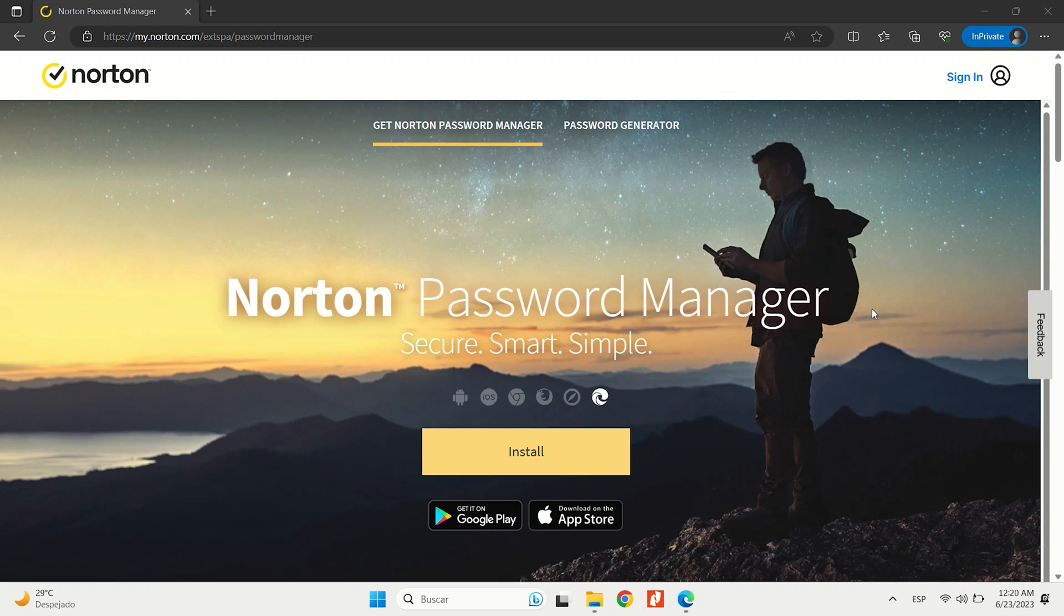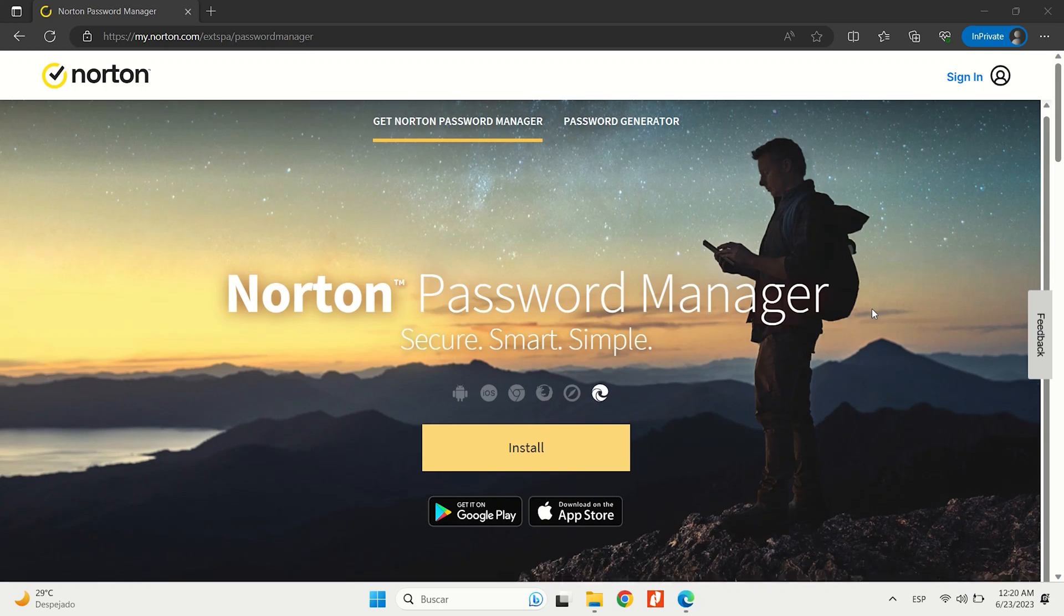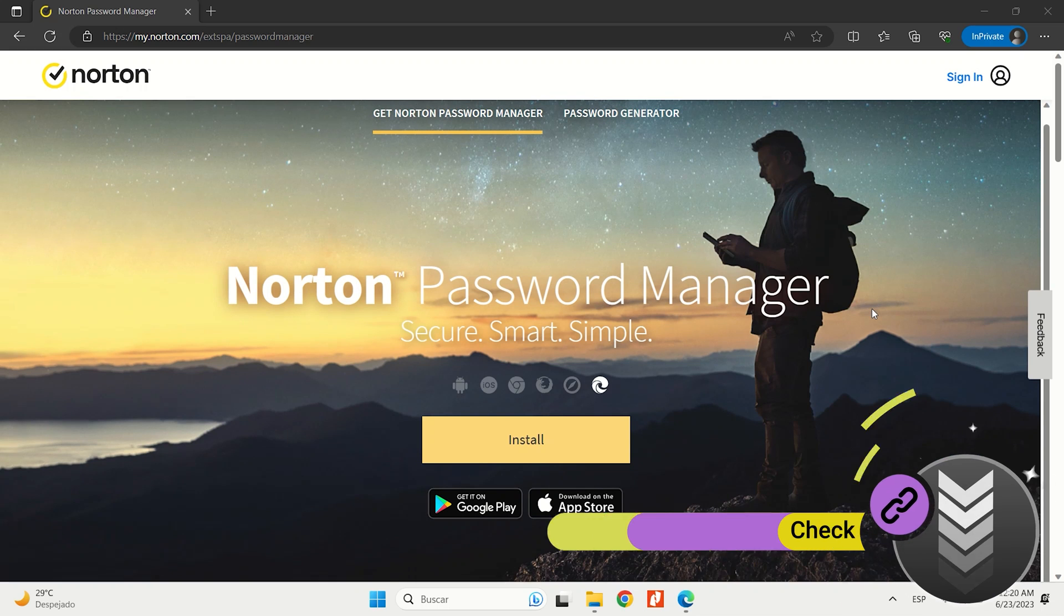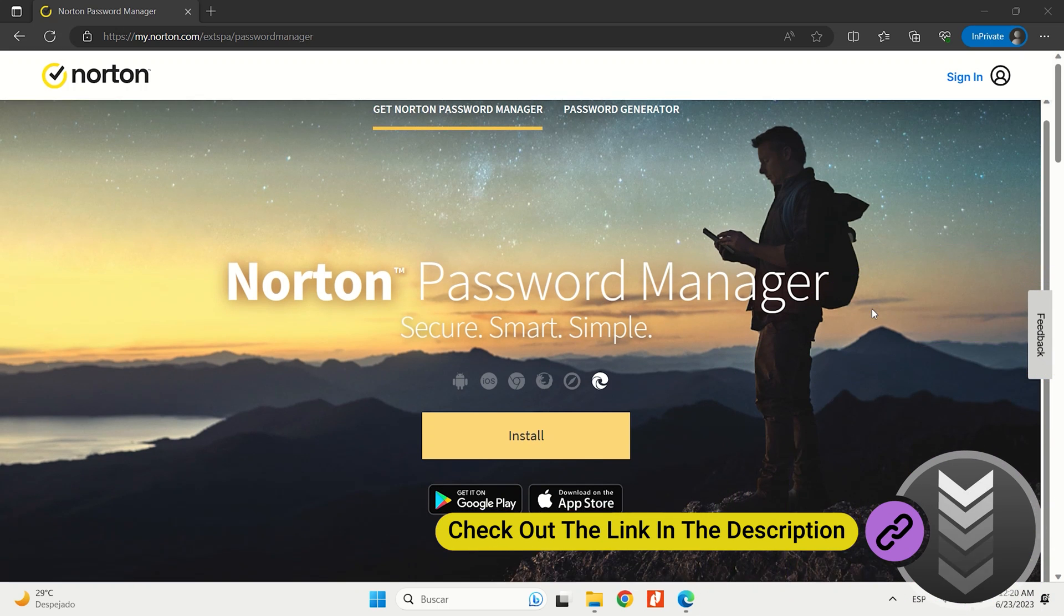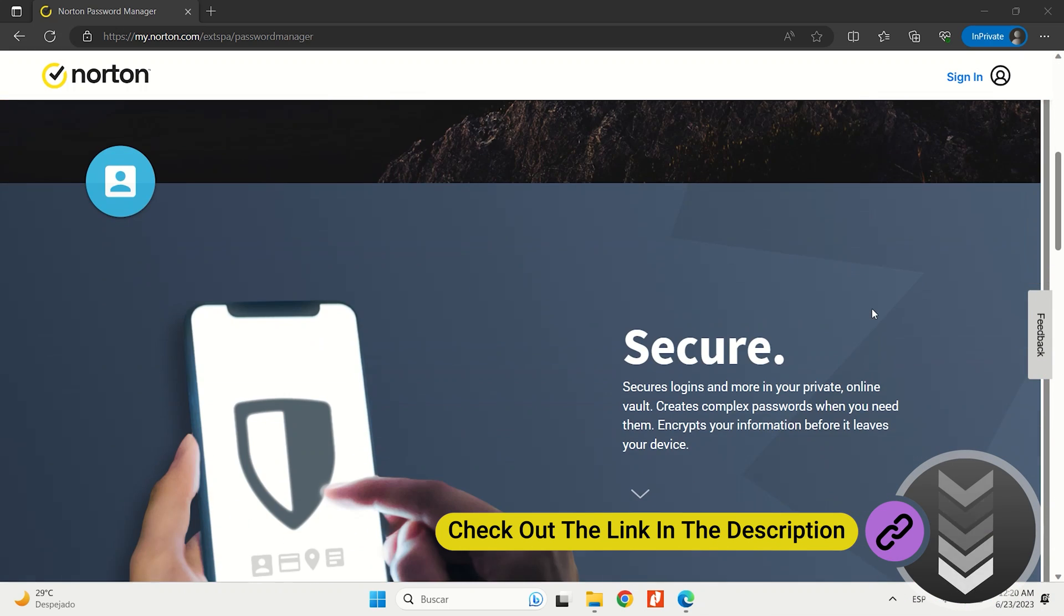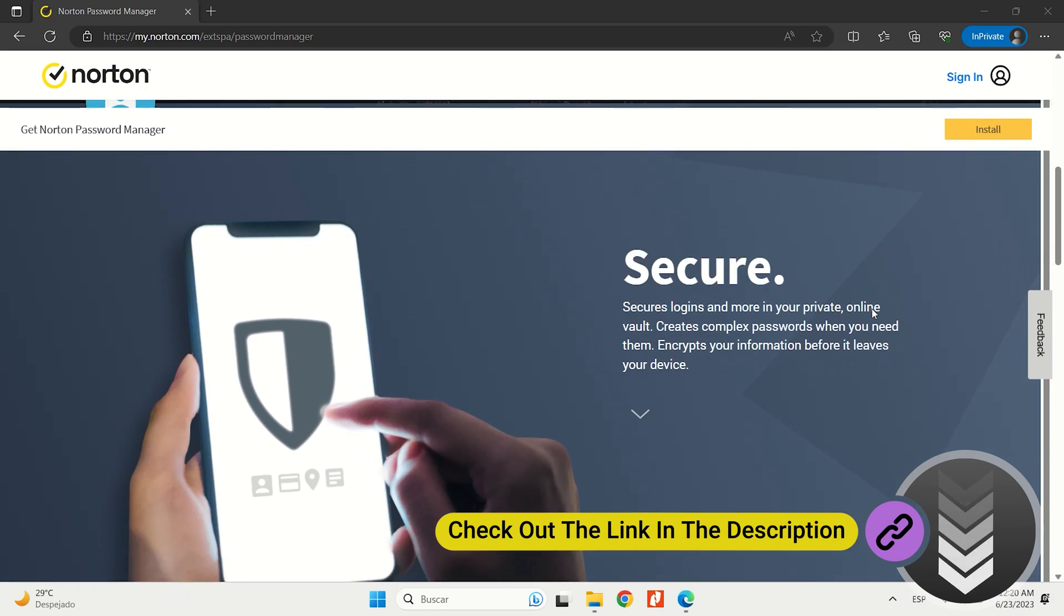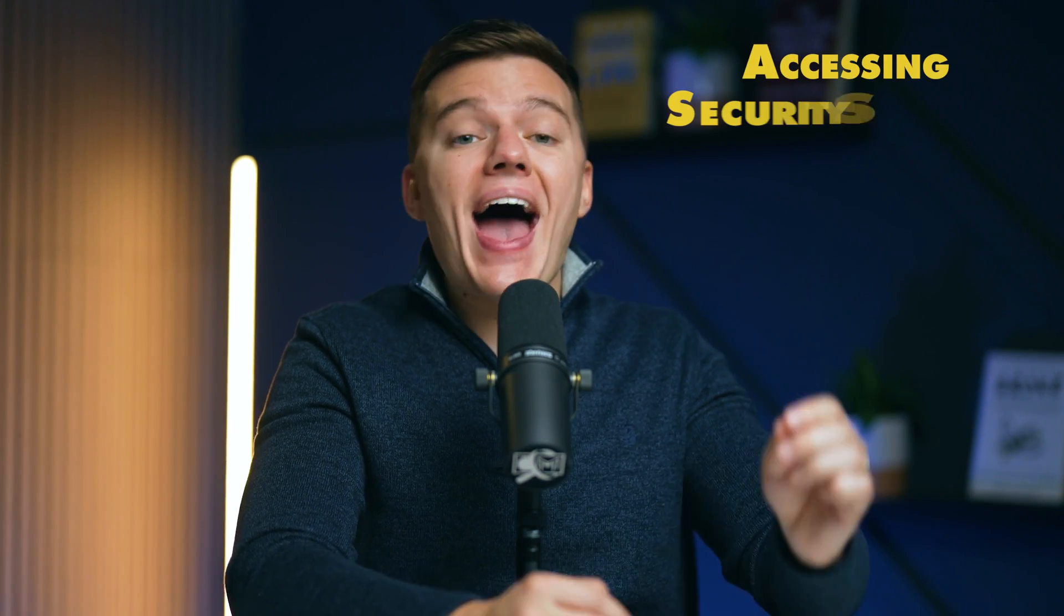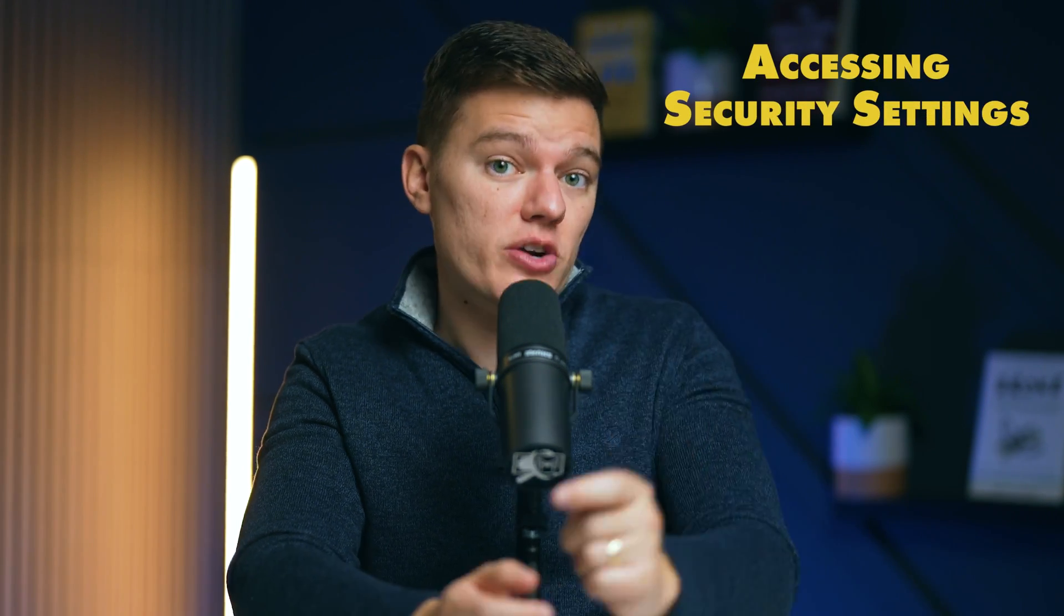You can watch our comprehensive review on Bitwarden if you want to learn more, and you can check it out by clicking up here. There's also a free and much simpler version of a password manager made by Norton. I'll leave a link down in the description if you want to find out more. But let's proceed with the next step.